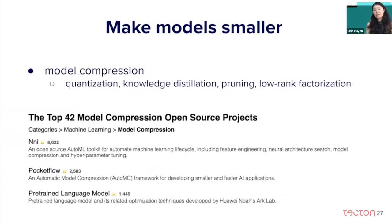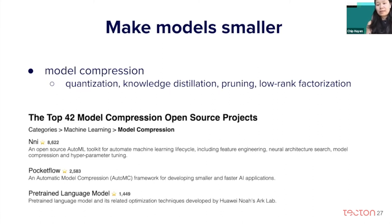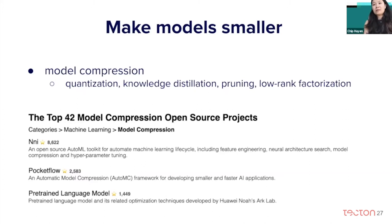To make models smaller — also known as model compression — there are many different approaches. The most popular is quantization: reducing the precision of the model. Precision here means the number of bits needed to store a number. Usually storing a float requires 32 bits; reducing by half gives 16 bits. Many companies currently use integer inference, storing weights in integers at 8 bits. Another approach is knowledge distillation, or student-teacher networks, where you train a smaller model to mimic a larger model's behavior. Pruning sets weights or activations that aren't very useful to zero. And factorization decomposes a very large matrix into lower-rank matrices.